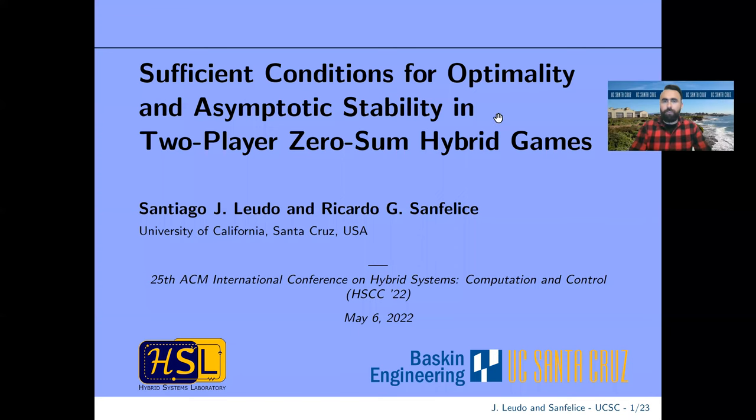Hi everyone, my name is Santiago and I'm presenting our work with Professor Ricardo San Felice at the University of California Santa Cruz in optimality and stability in two-player zero-sum hybrid games.